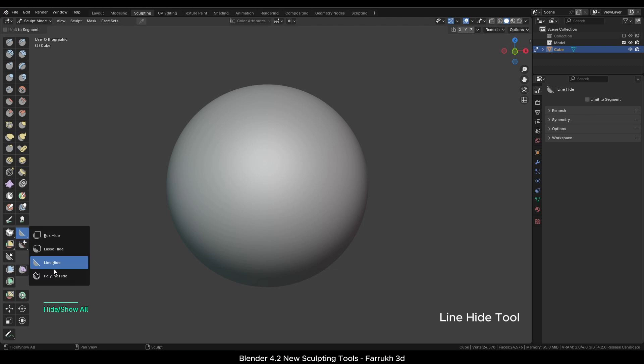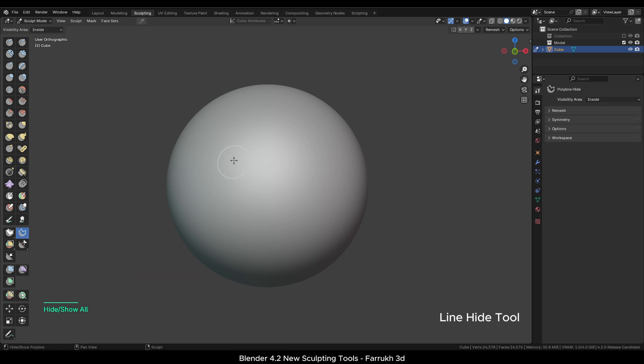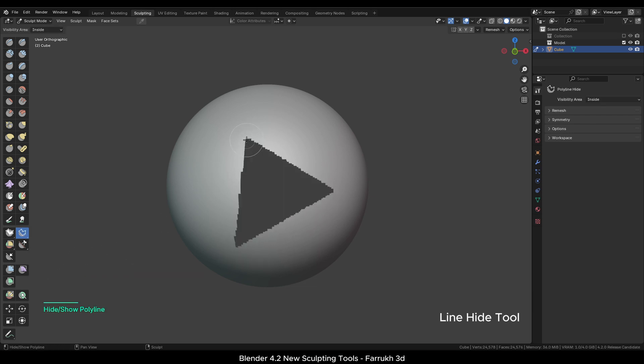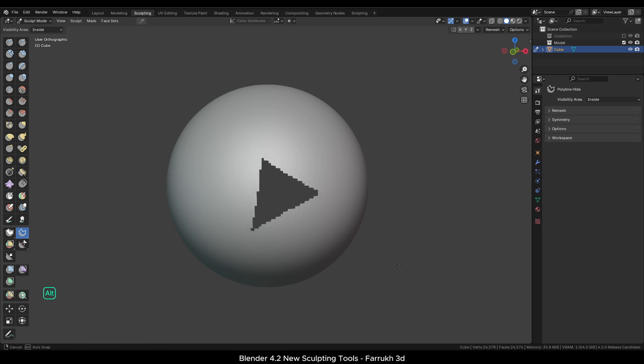In the same way, you can use the Polyline tool to make a shape and hide that part of the mesh. The process is same as before, just make sure to close the shape.